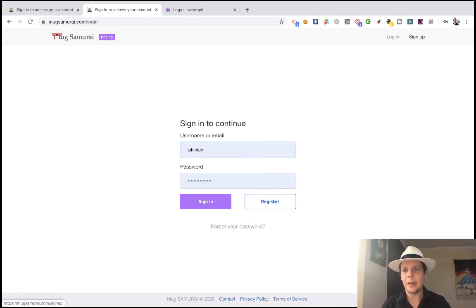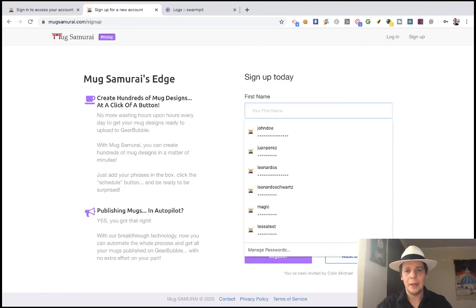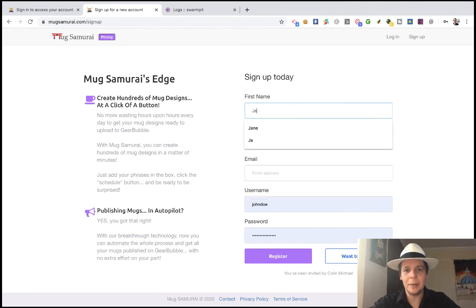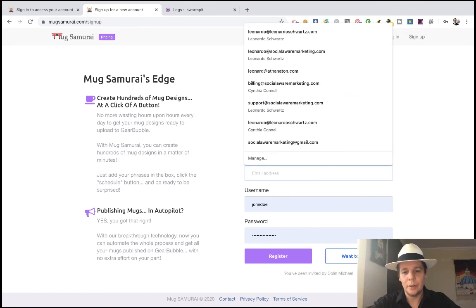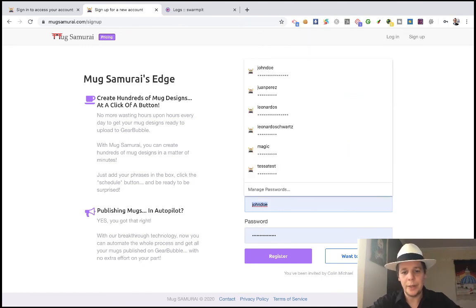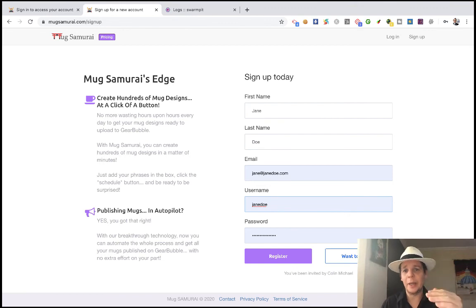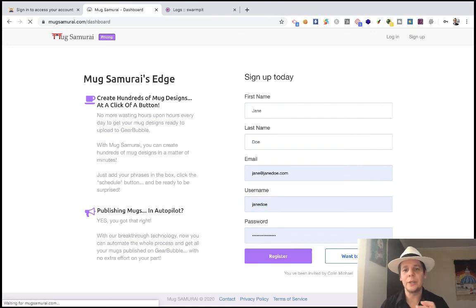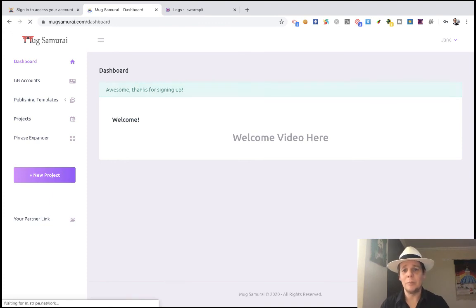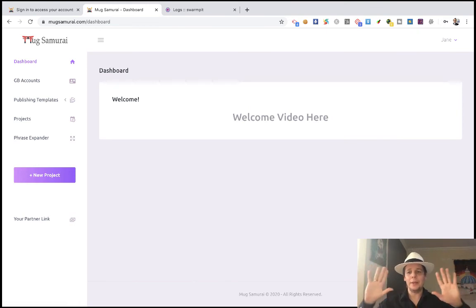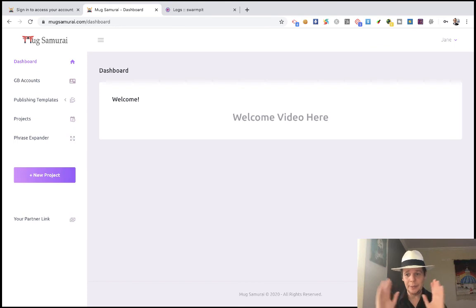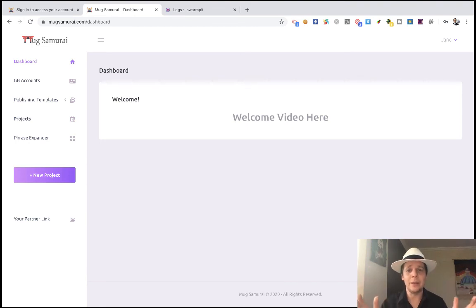The only thing you have to do is come here and sign up. I'm going to create a test account - let's call it Jane Doe - to show you the whole process. Creating your account is as simple as putting in your name, surname, your email, creating a username that you can use to log in instead of your email, and your password. Click the register button and you're in. This is the dashboard you're going to see - this is basically the interface of Max Samurai.